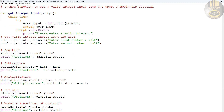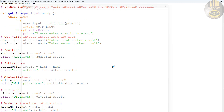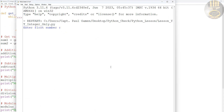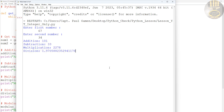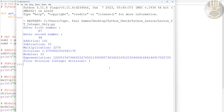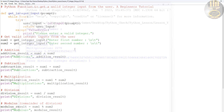Let's run that and see. There we go — everything is working. That's very good.